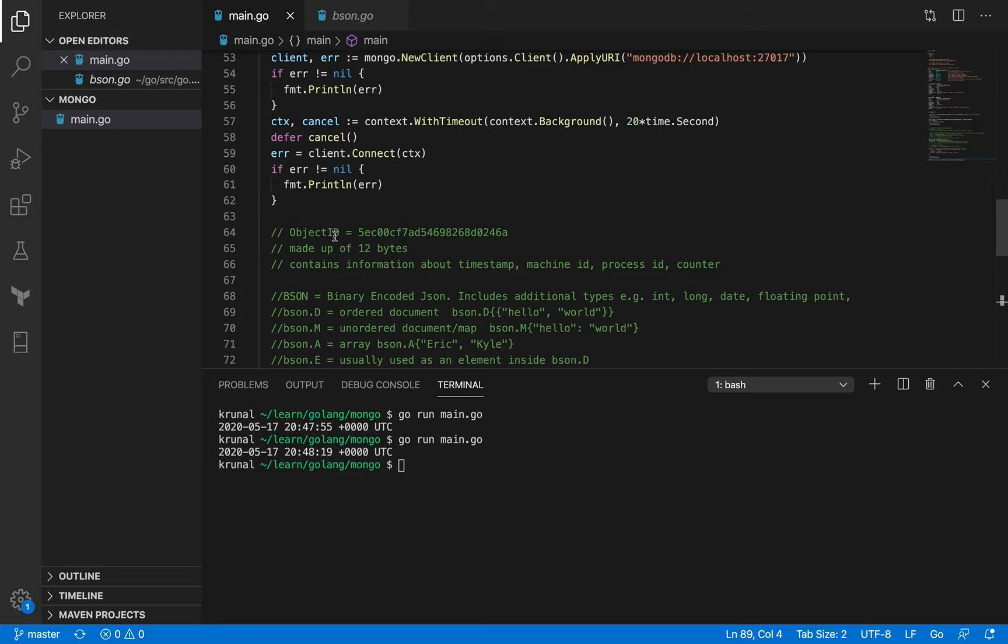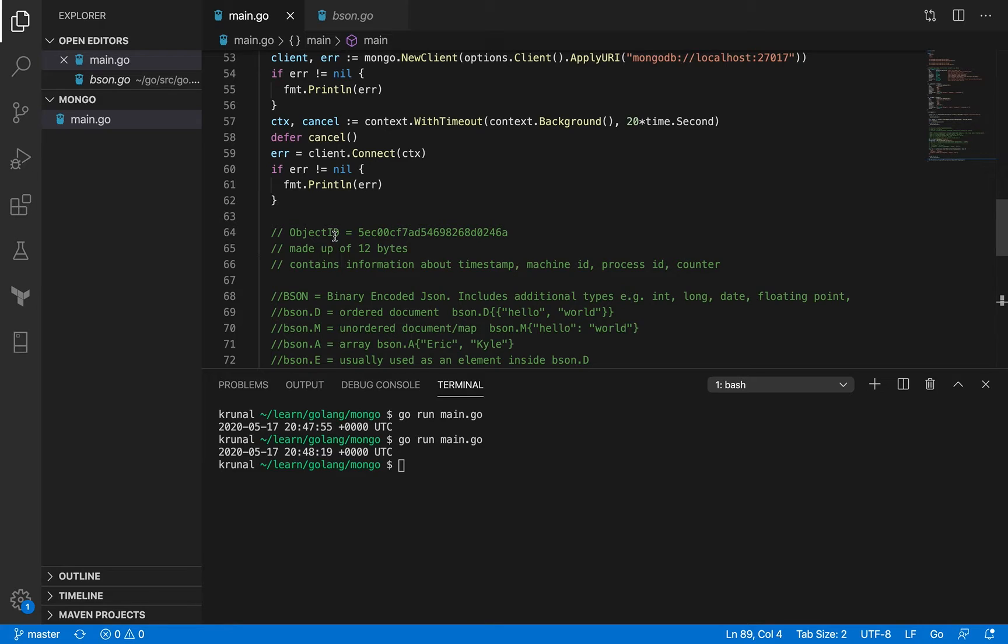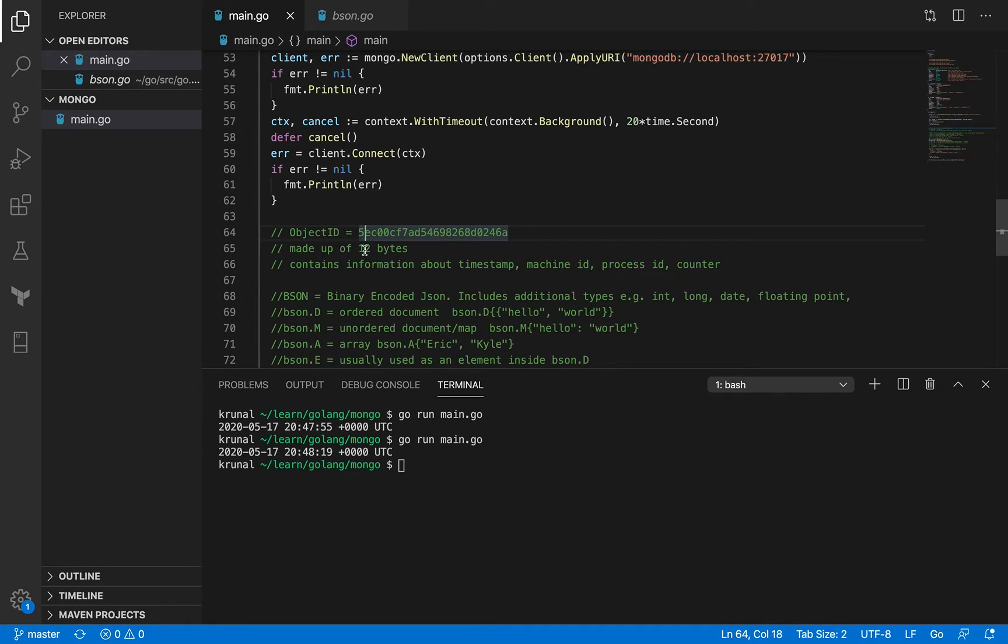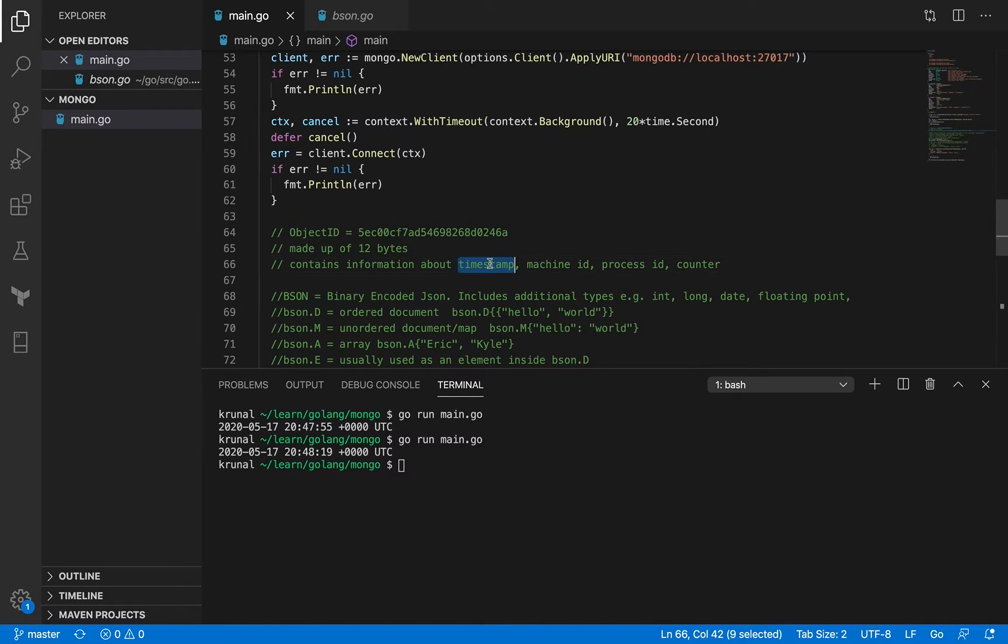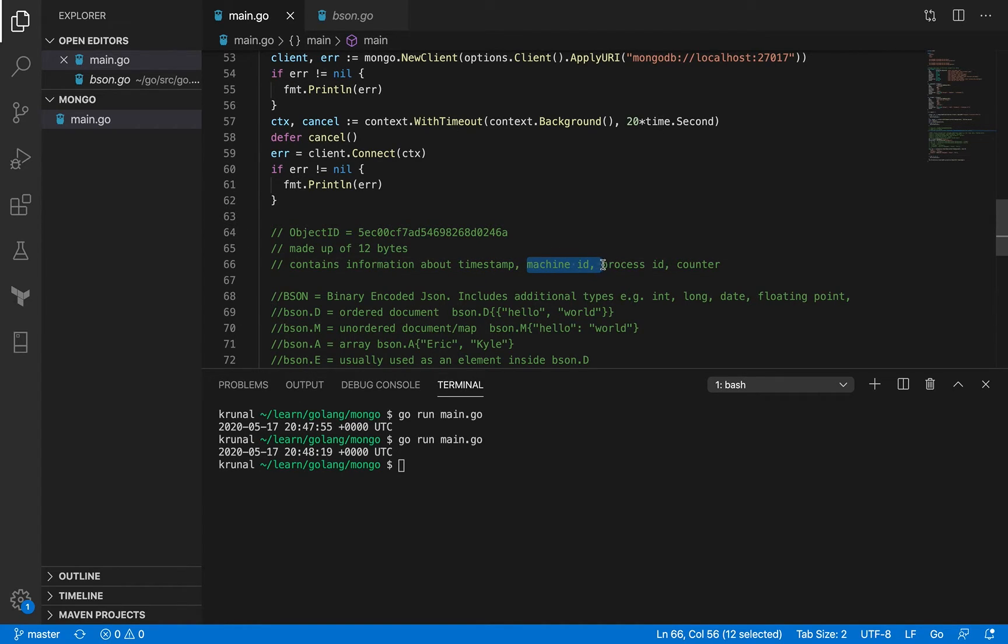So object ID is something that identifies any document in MongoDB uniquely. Every document that you create in a particular collection will have an object ID. Either you assign it or if you don't, then MongoDB will assign the document a unique ID by itself. Now if you look at the object ID, it is supposed to be of 12 bytes. Not 12 characters, but 12 bytes. So it looks something like this, right? And it's made up of 12 bytes and these bytes actually store bits and pieces of information. So this information includes information about the timestamp when this particular document was created. It also includes the timestamp for machine ID, process ID, and counter.